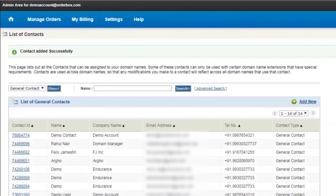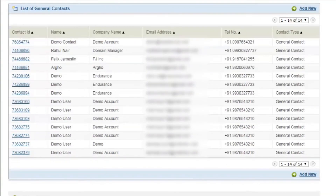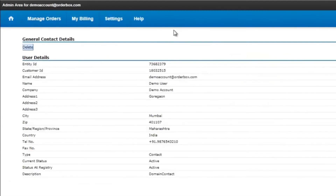A new contact will be created. Once a contact is created, you can only delete the contact — no modification can be made to the existing contact.